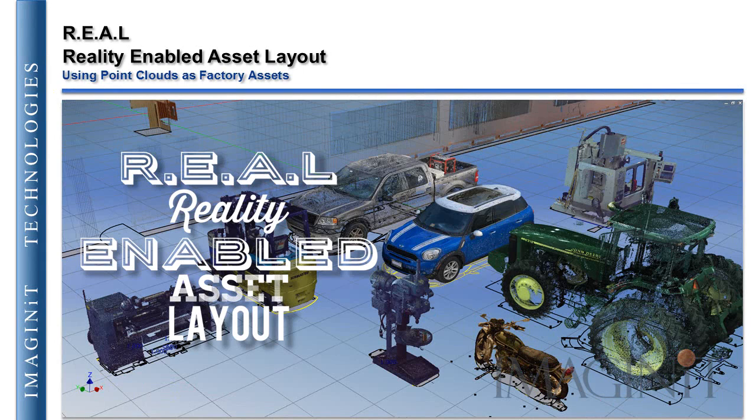So that's how I created a point cloud with my cell phone and used it as a factory asset.